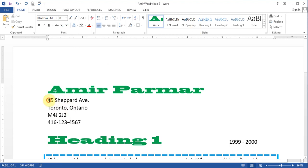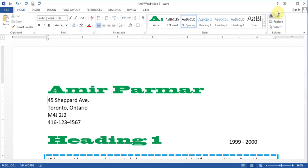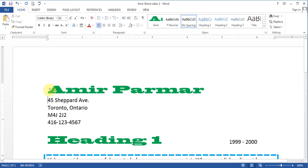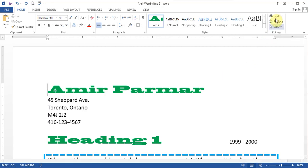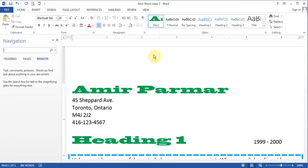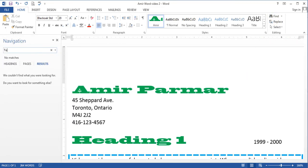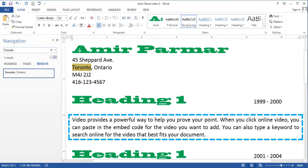The next thing I want to talk about which will be the last section in the home button is the finding and replacing. Finding means, as the word implies, that find a certain word. So if I click Find and I say Find Toronto and I hit Enter, it highlights the first Toronto. And there is only one result.